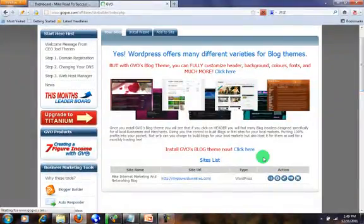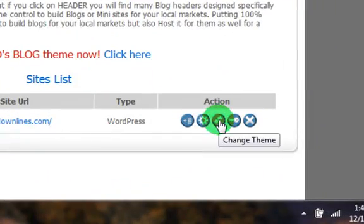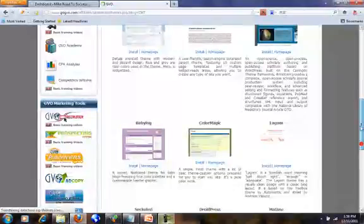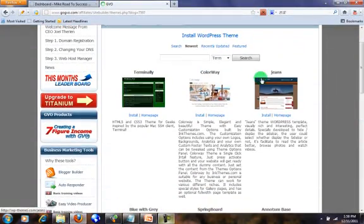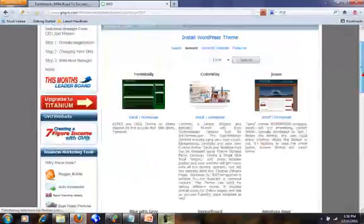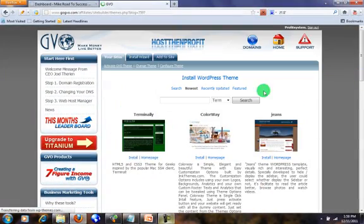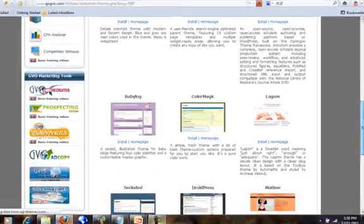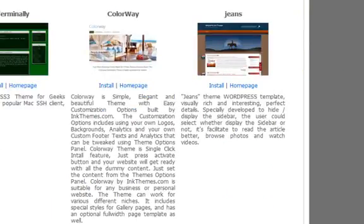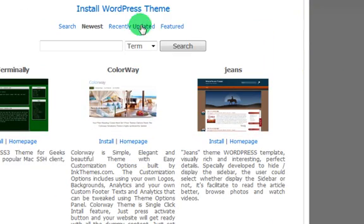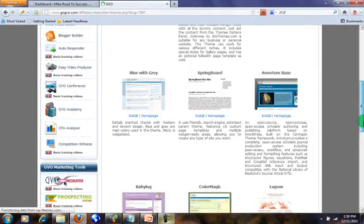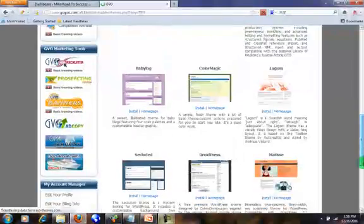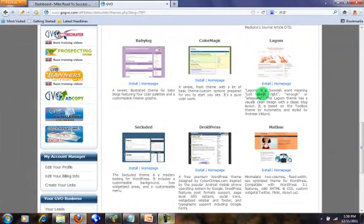Then click on 'Change Theme' and you can see that there are many themes here, so you can choose your favorite one. In this case I will choose this one. You can click this one or this one to search for the theme you want, to see how your website will look. Then press install.